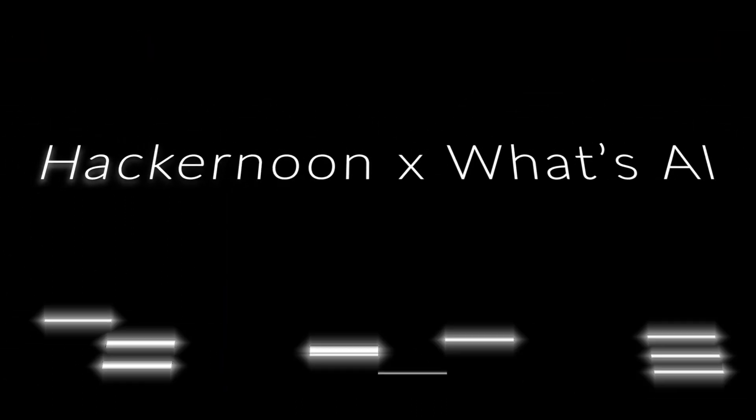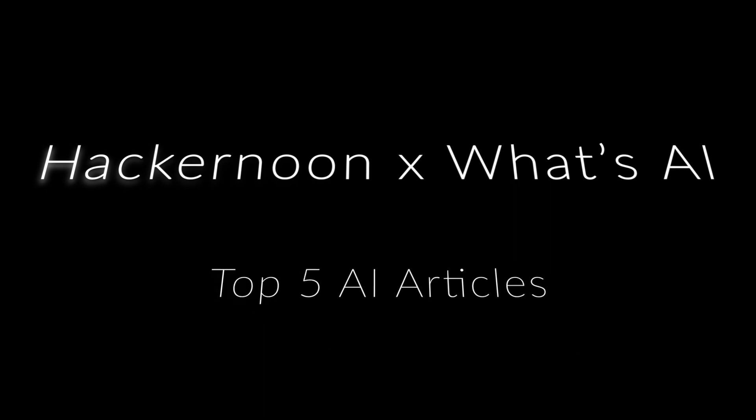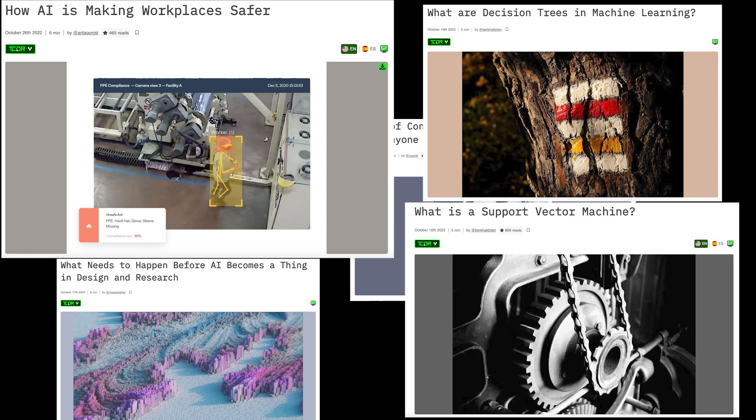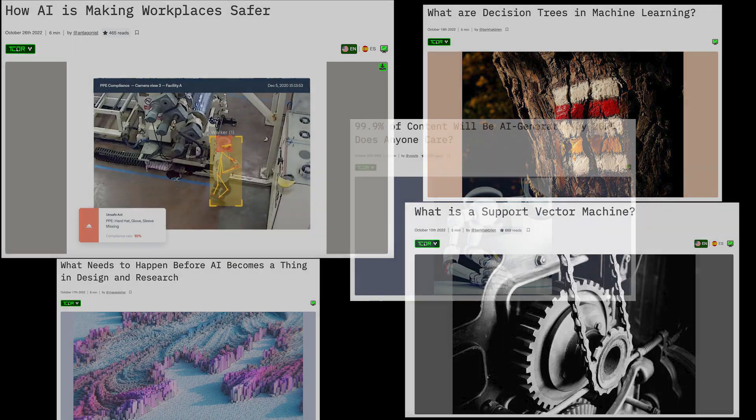I hope you are as excited as I am to get into it. Please let me know what you think of this format by liking and commenting if you'd like it to become more regular. Note that this top 5 is in no particular order and I just really liked all 5 articles and wanted to share them with you as I think they are valuable to anyone in the field.